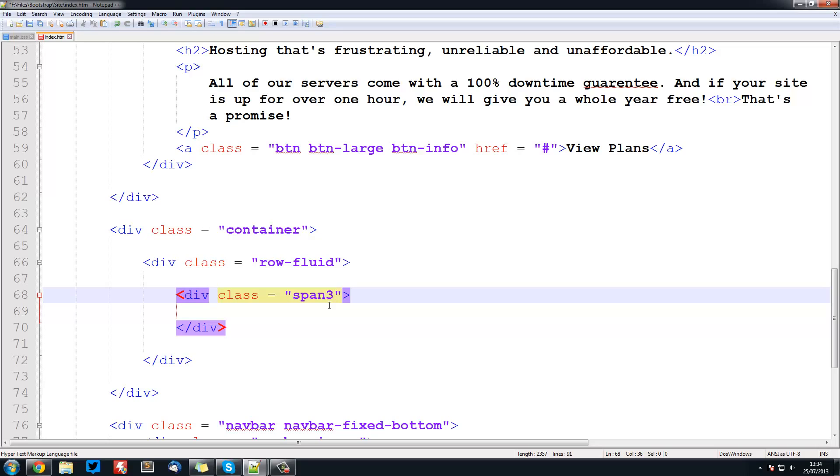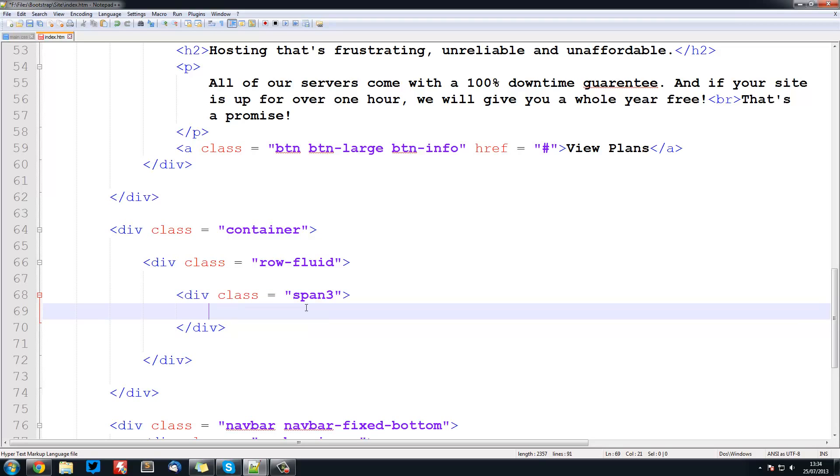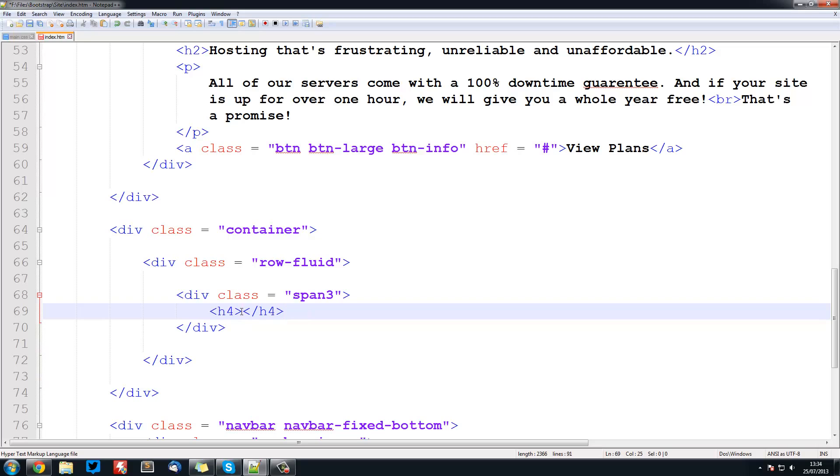I'll leave a link to the Bootstrap documentation about this below. Basically you have 12 slots, so this is going to take up 3 of those slots. Inside here we're going to have a header 4. By the way, you can have normal HTML inside these classes. This is going to be shared hosting.